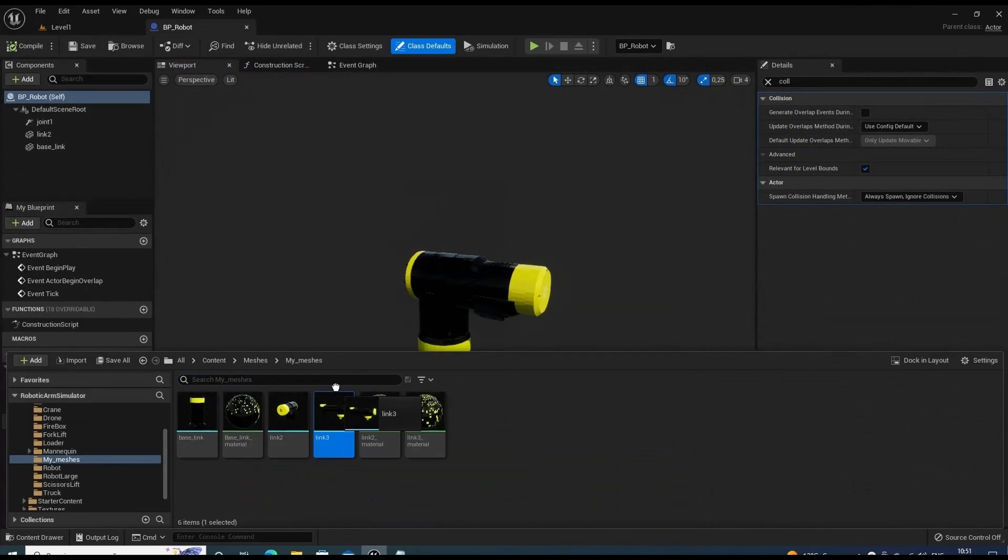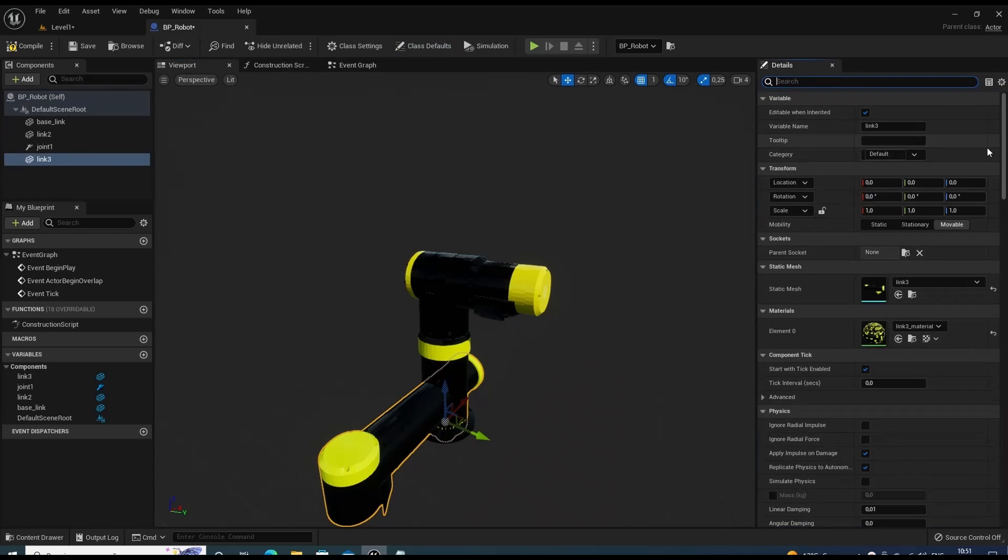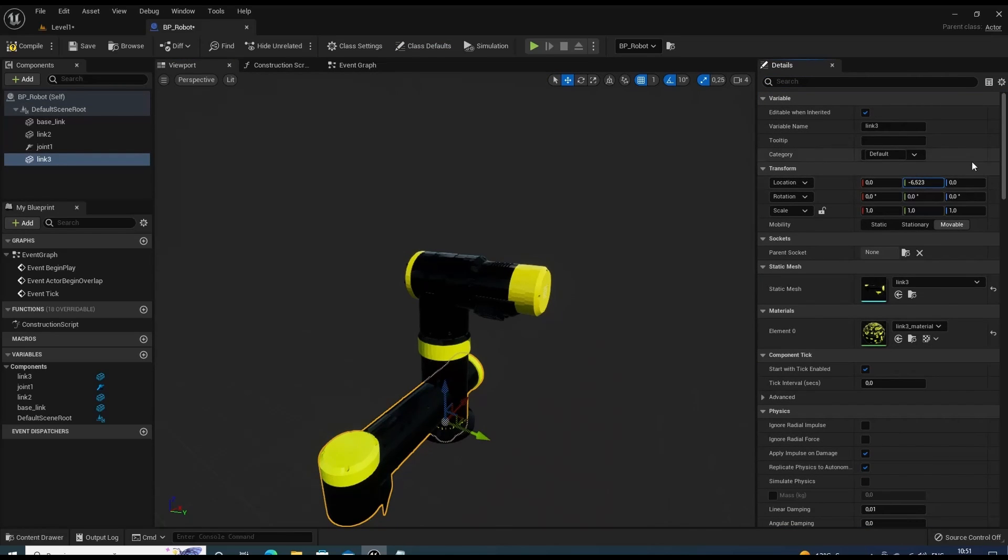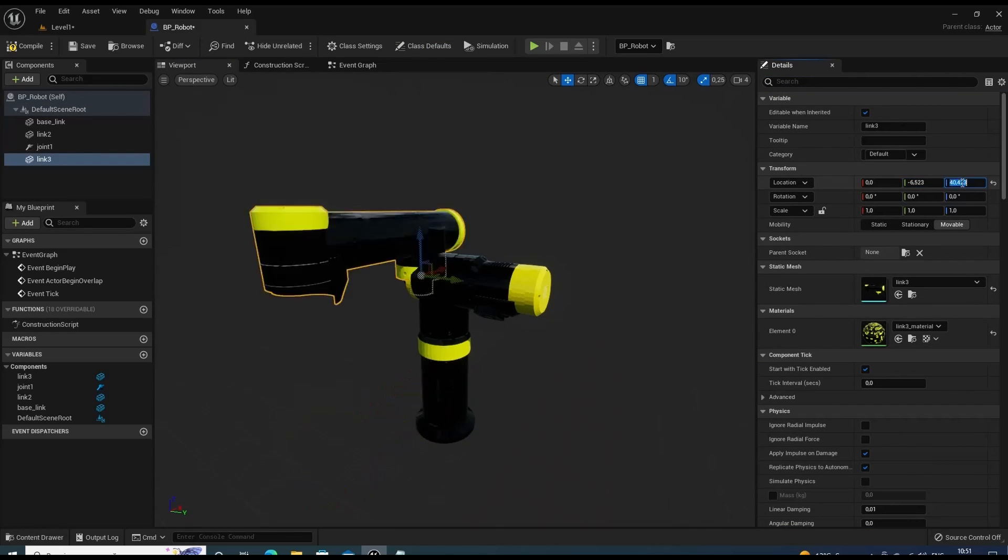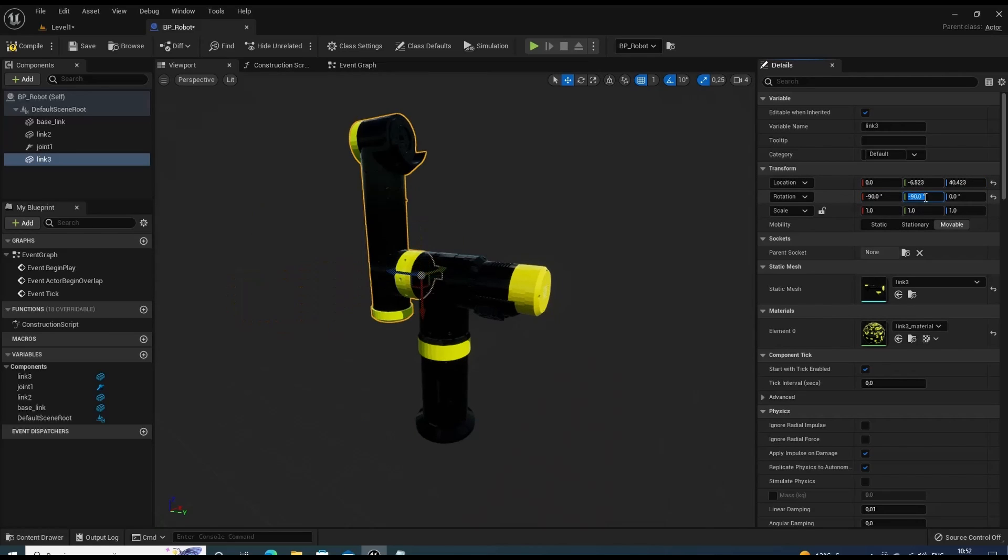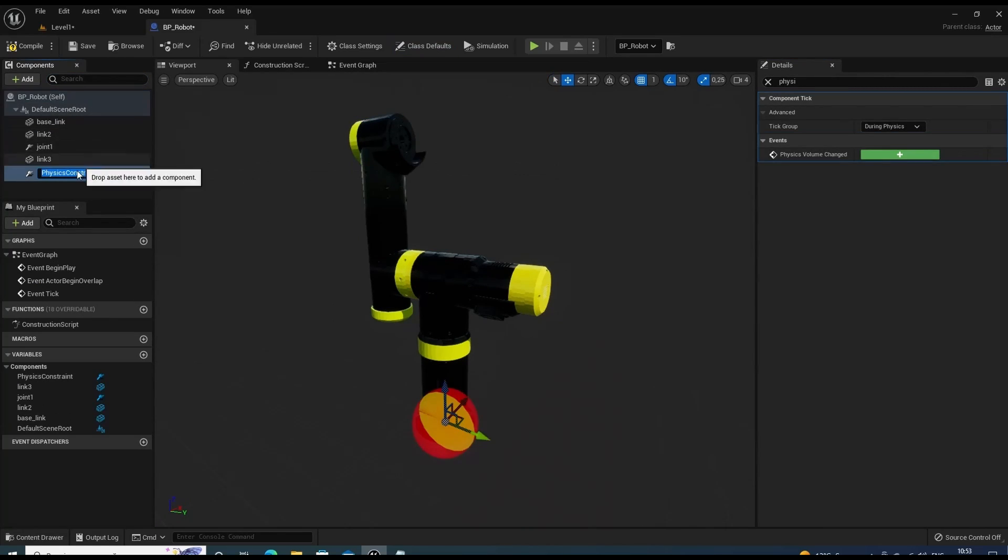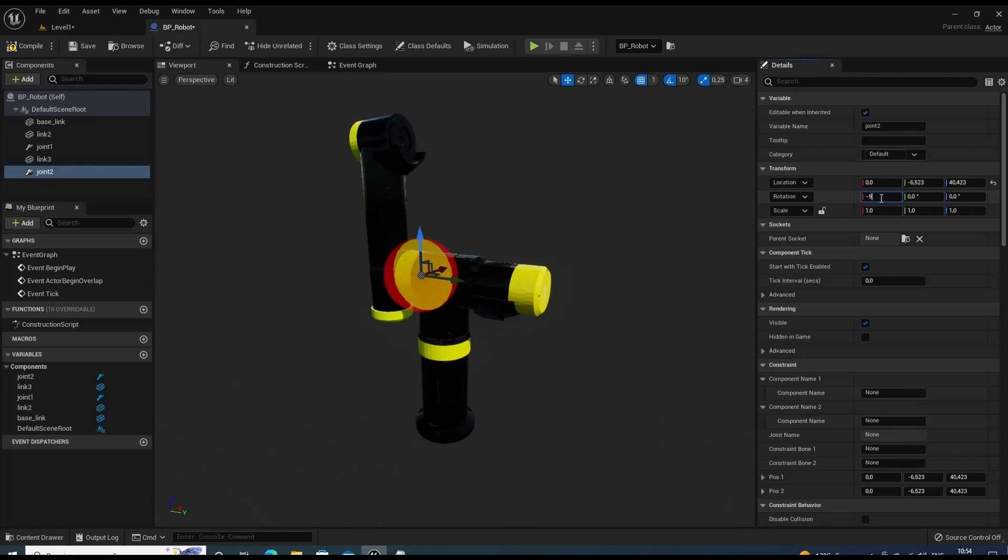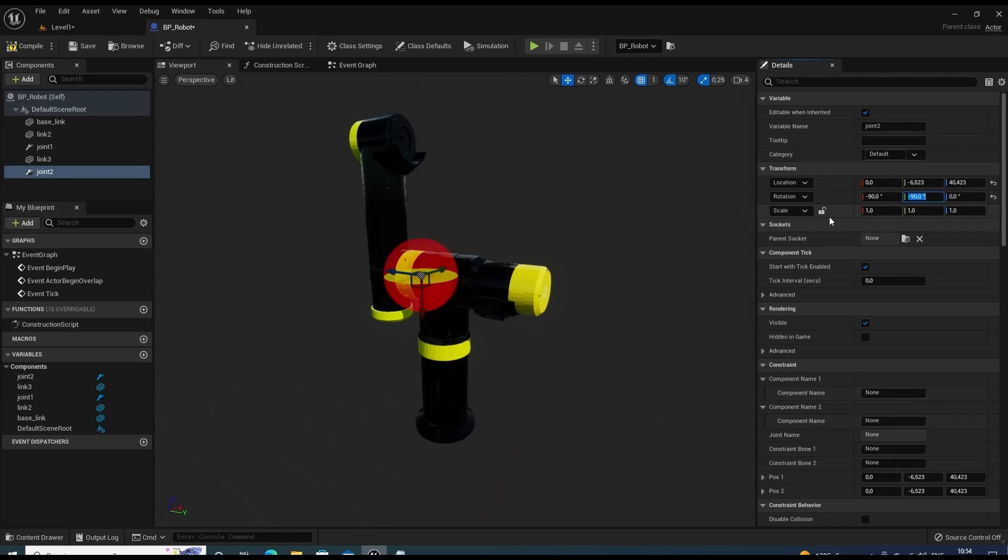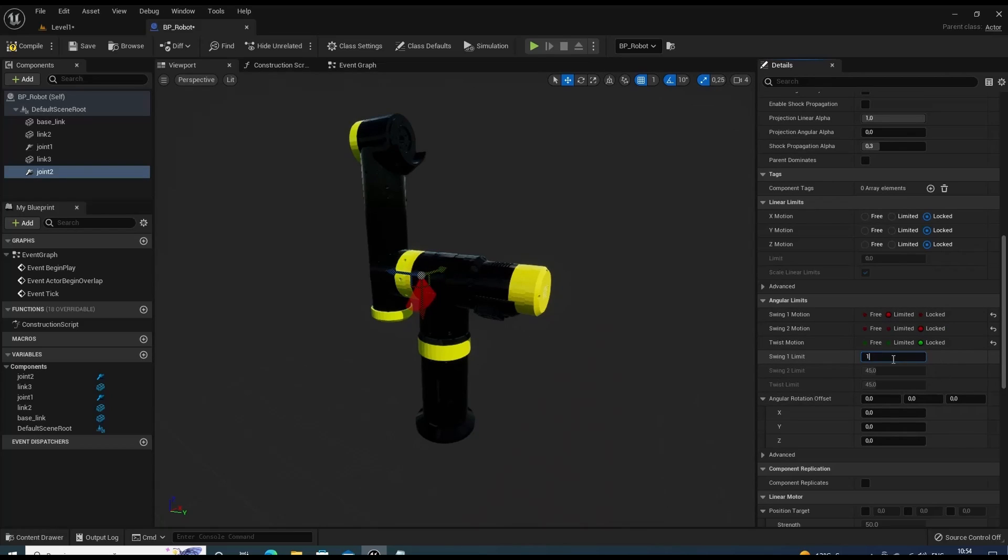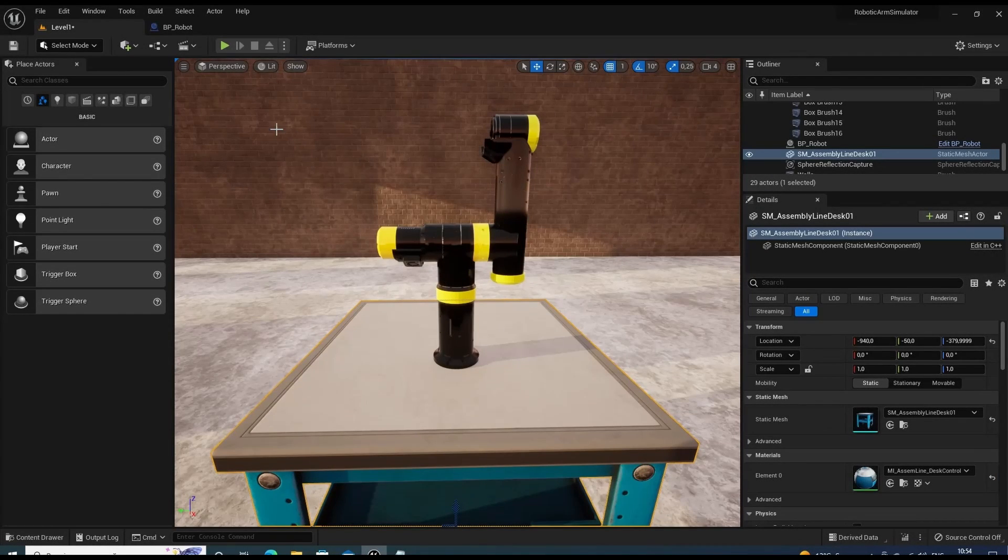Now I'm going to add next link. The procedure is basically the same. Let's place the level and see what we've got.